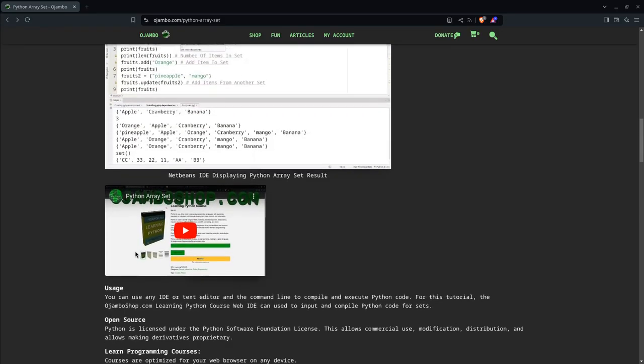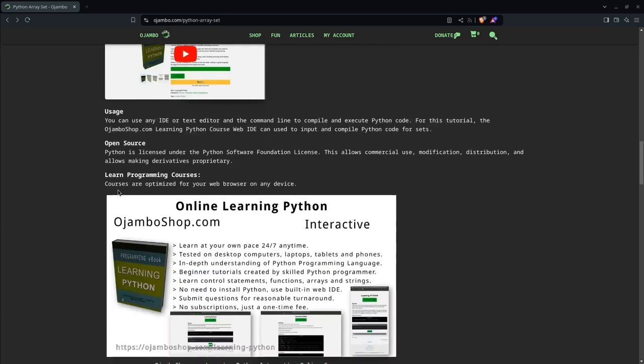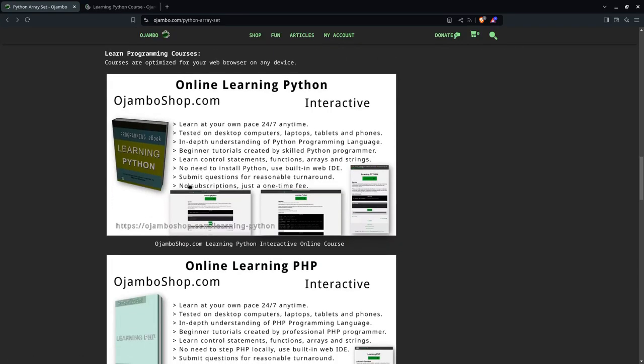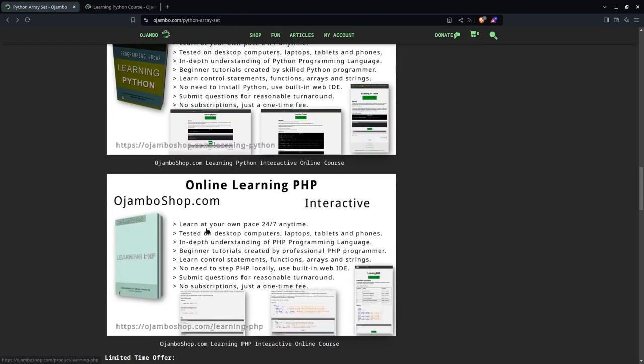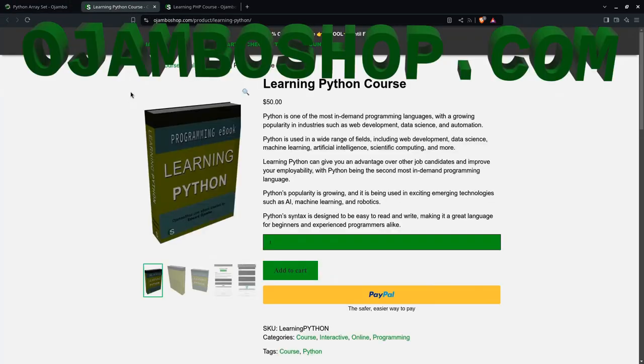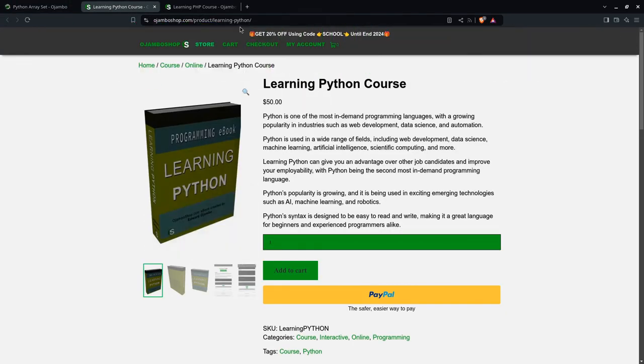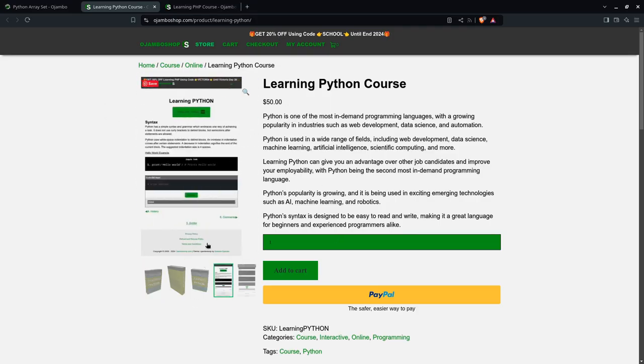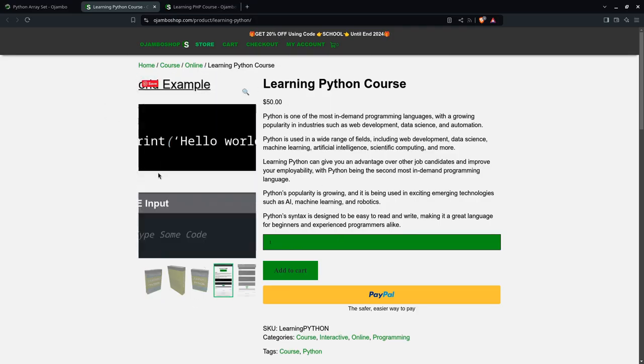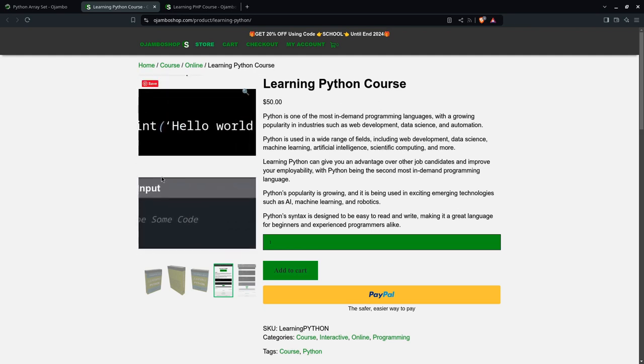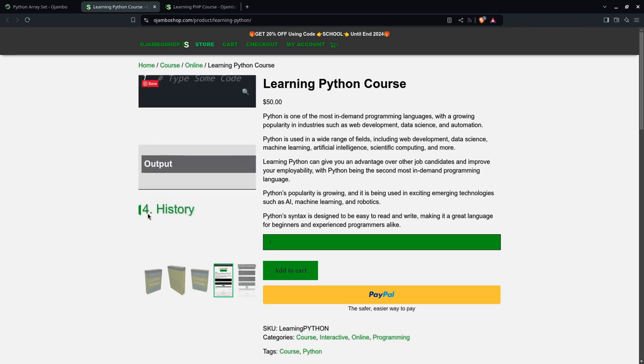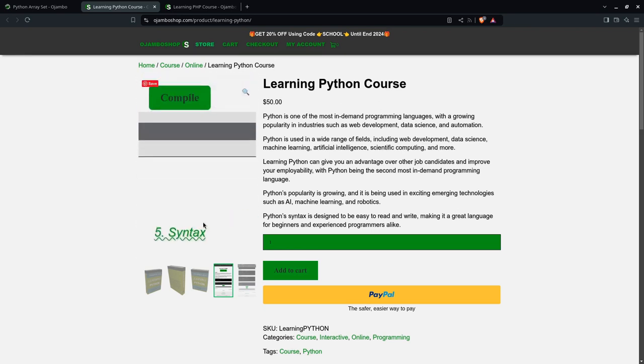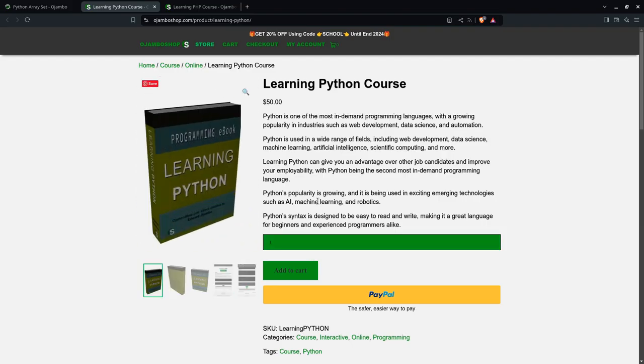This is the video you're watching right now. If you want the learning Python course or the learning PHP course, you can get both at ojumboshop.com/learning-python. That's for the learning Python course. Remember, until the end of 2024, you can use promo code SCHOOL to get up to 20% off. As you can see here, you have the built-in web IDE and the output. You can compile it, and as you know, Python is very popular. You can use it for AI, machine learning, robotics, web applications, and much more, including scripting.